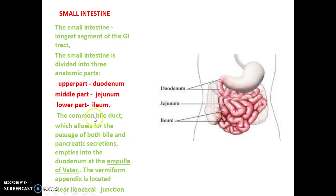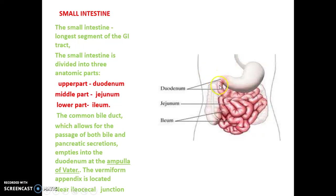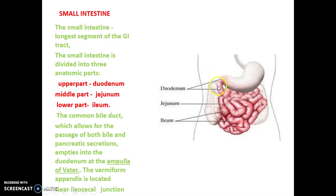The common bile duct allows for the passage of both bile and pancreatic secretions, which empty into the duodenum. Secretions from the nearby pancreas and gallbladder come to the duodenum and open in a specific area called the ampulla of Vater. The ampulla of Vater is the site in the duodenum where pancreatic and bile duct secretions enter.